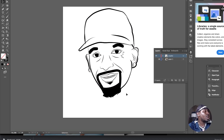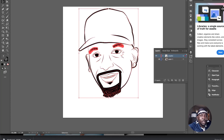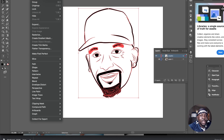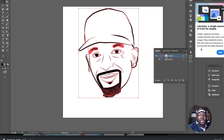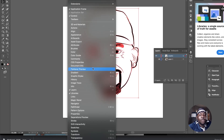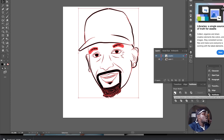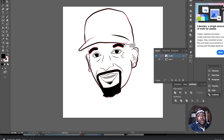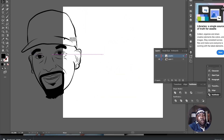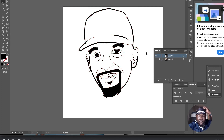Select the whole thing by hitting Command A or Control A. Go to Object > Expand Appearance, then do it again — Object > Expand. With everything selected, go to the Pathfinder panel and hit Unite. This makes all the black lines into one unified shape. Now this is all one thing, and it's coming along great.